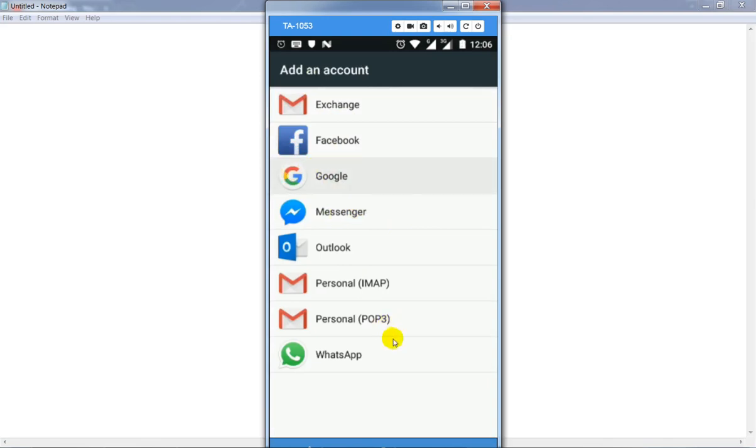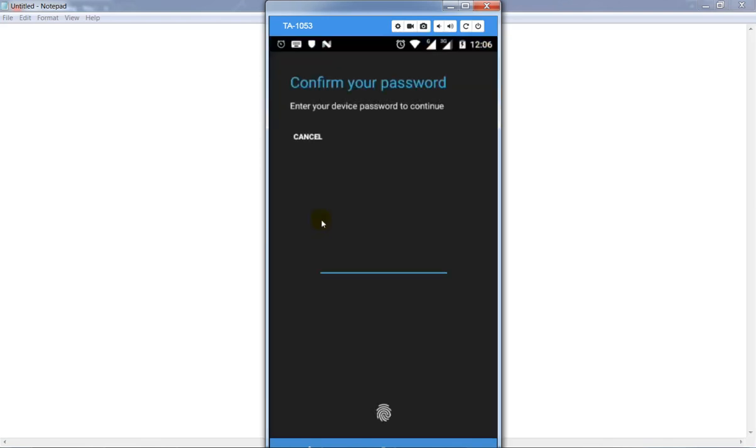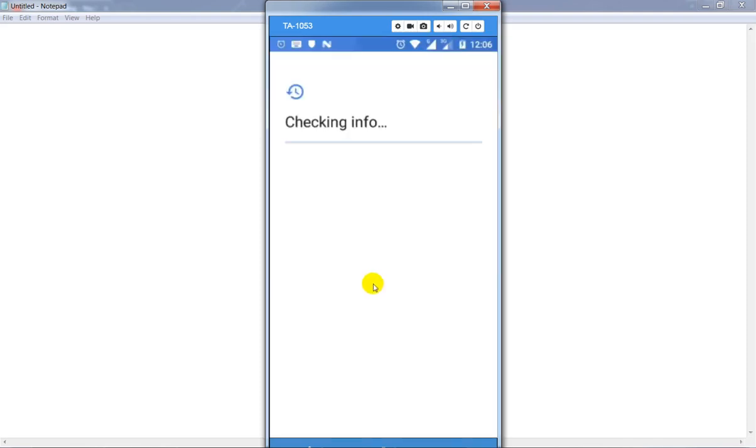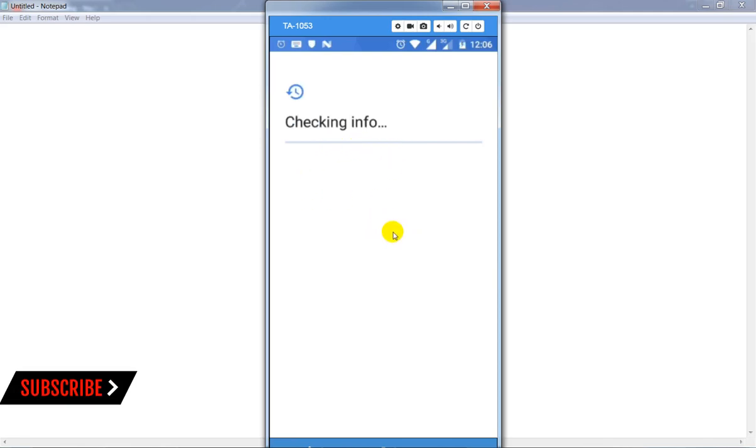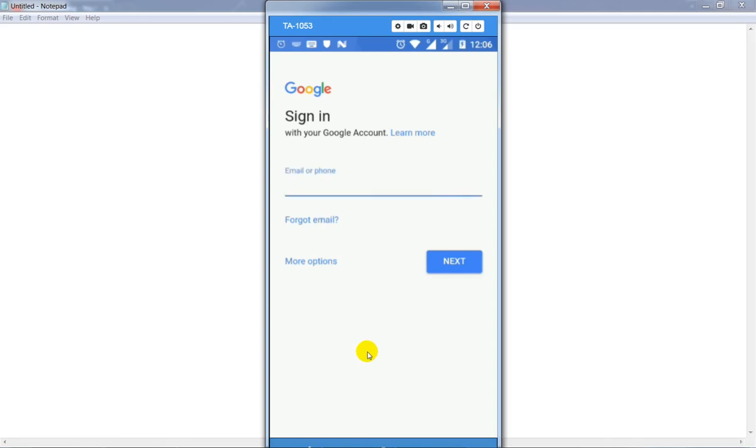Click on Google account, enter your email address. This will take a few seconds to verify. Then click on the next button.